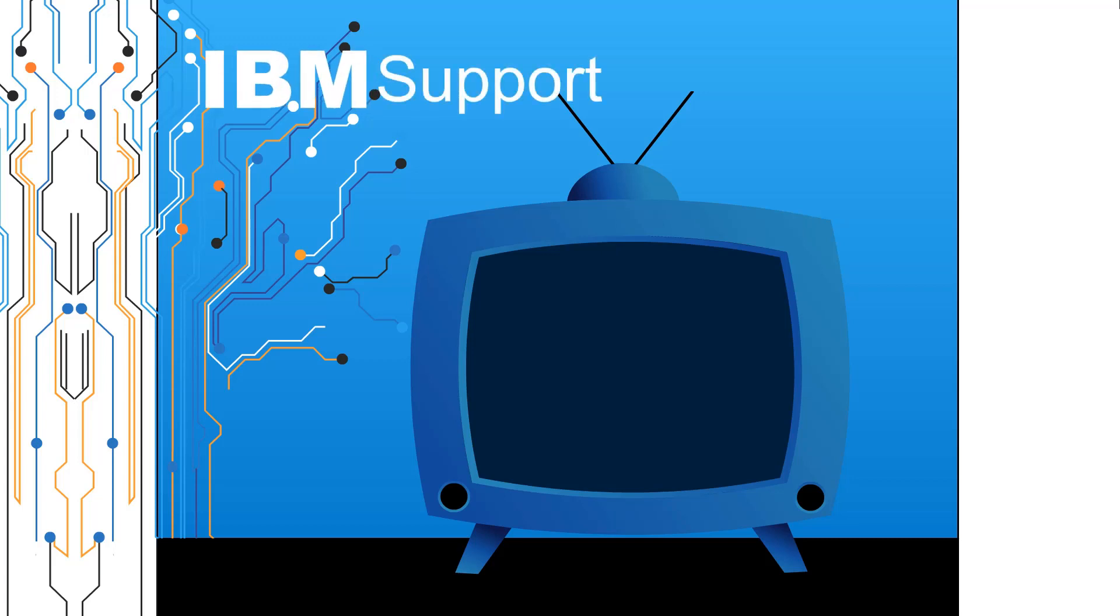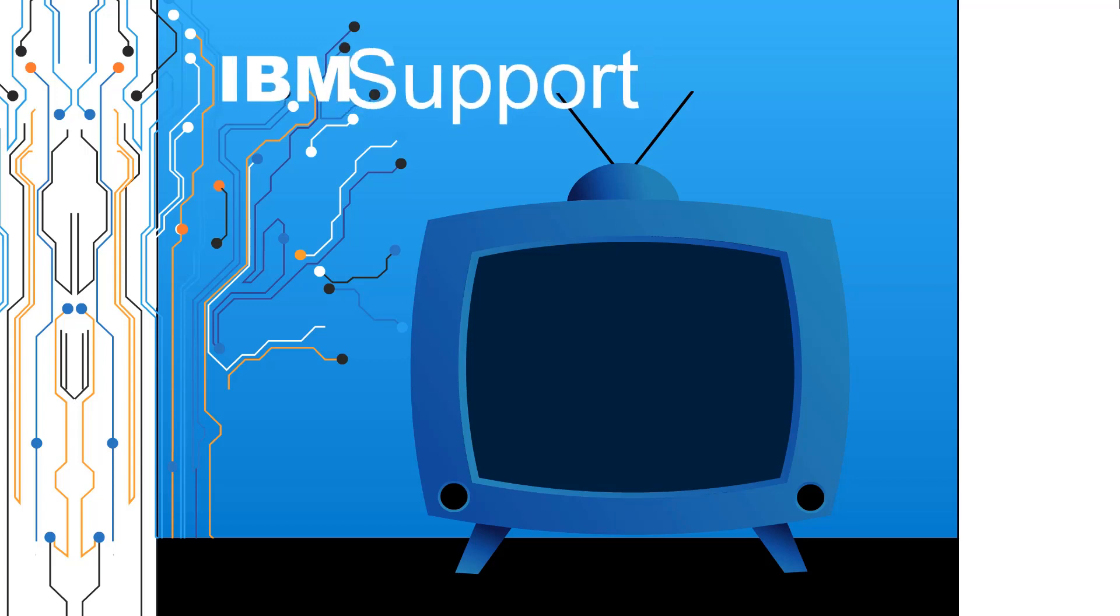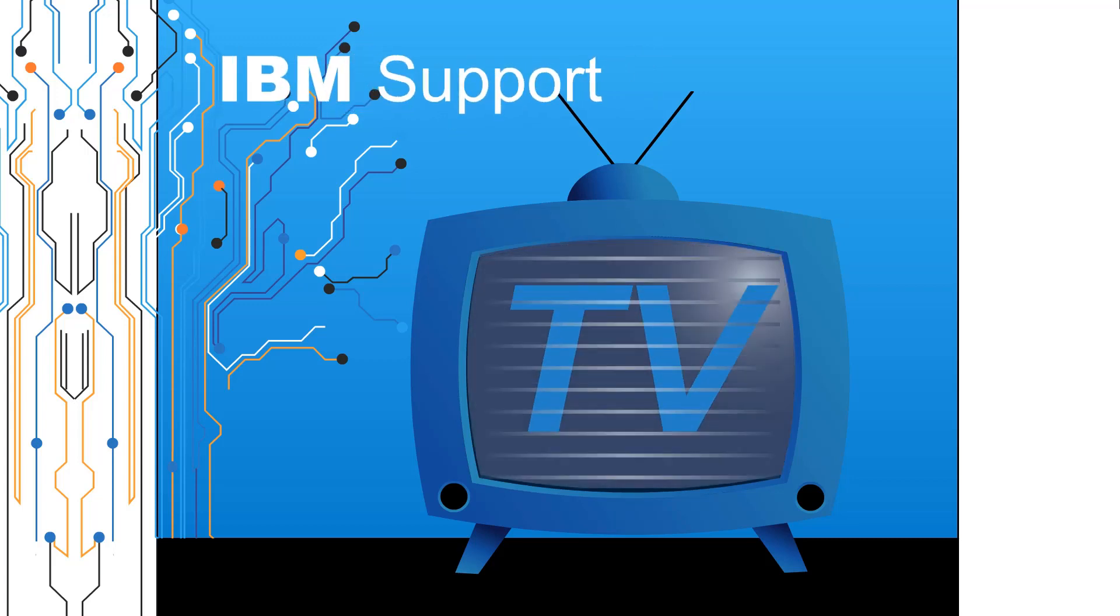Welcome to IBM Support TV, where we answer questions and share technical support information, hints and tips on IBM products.